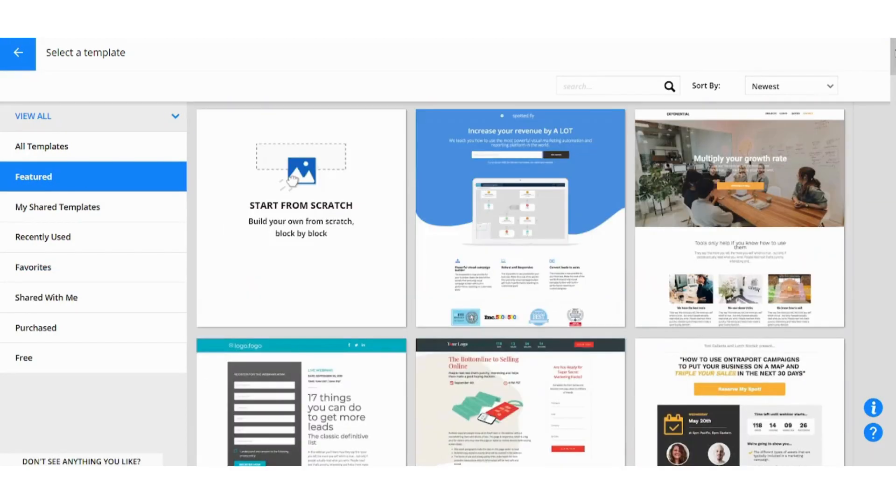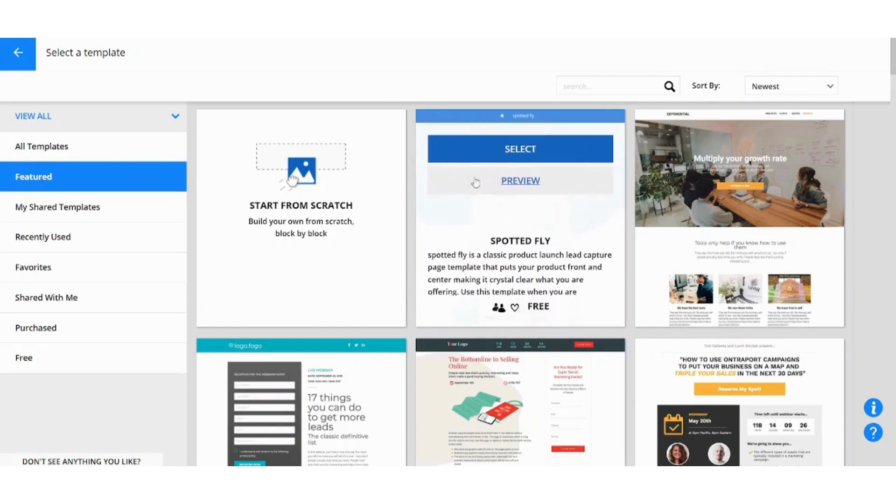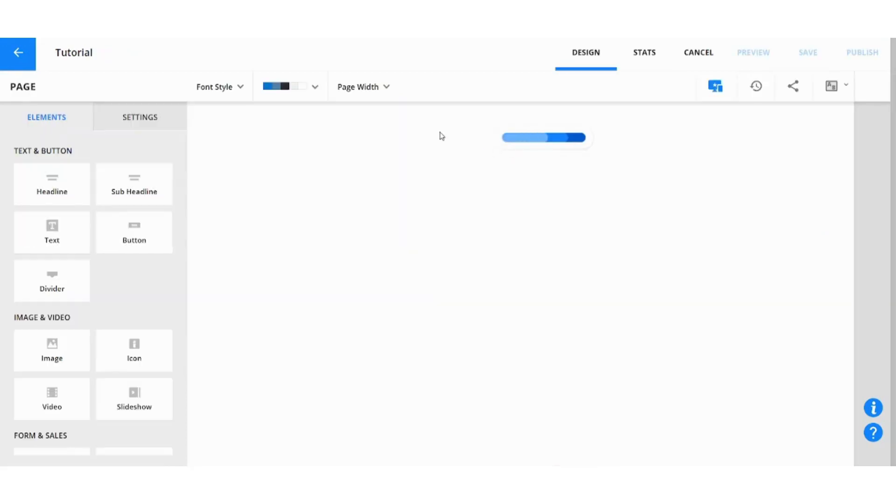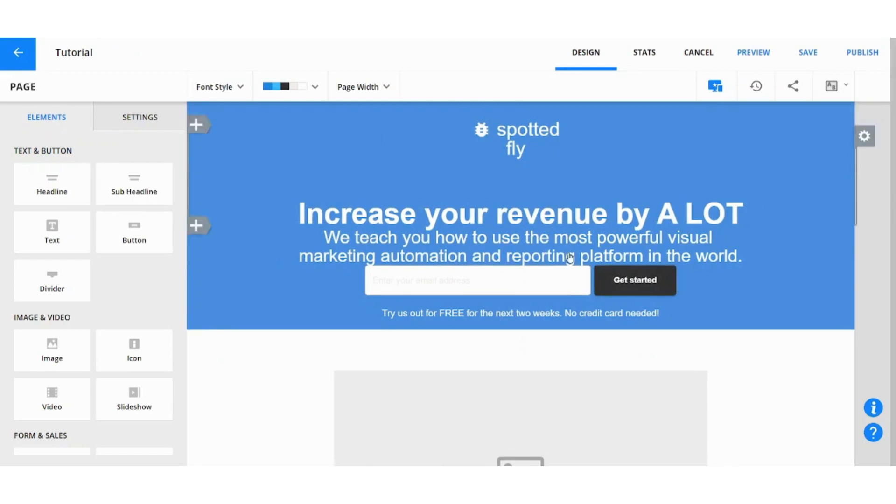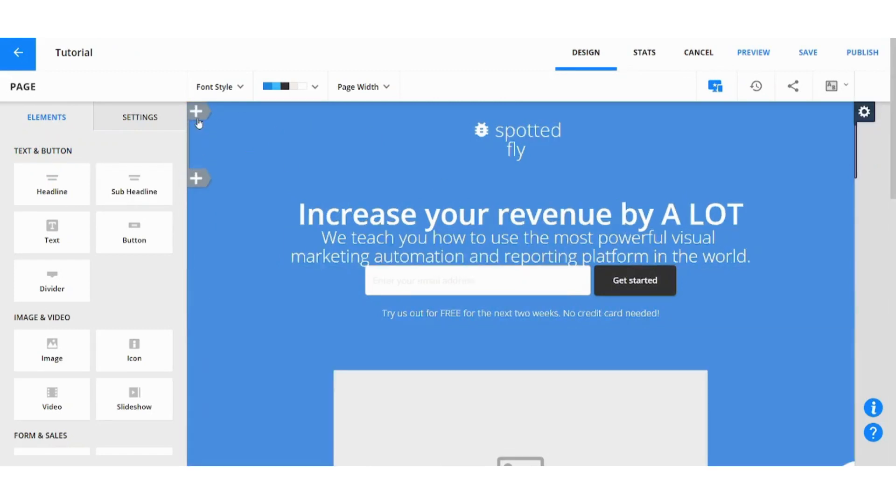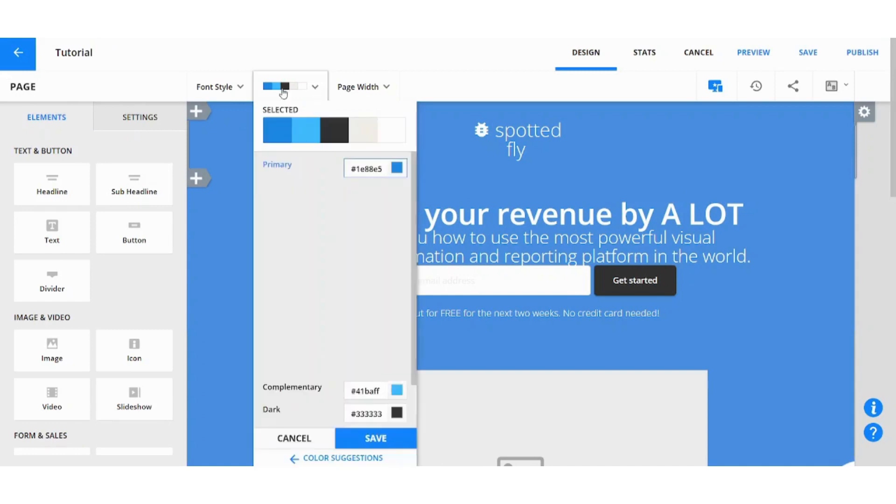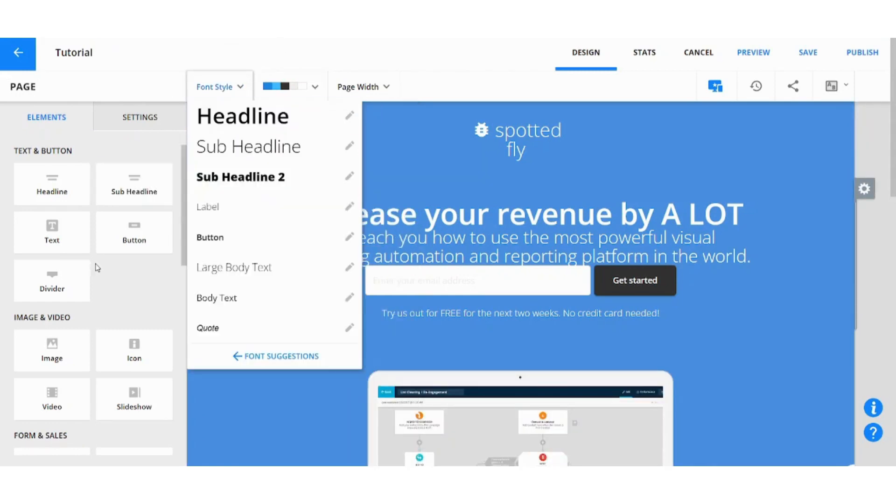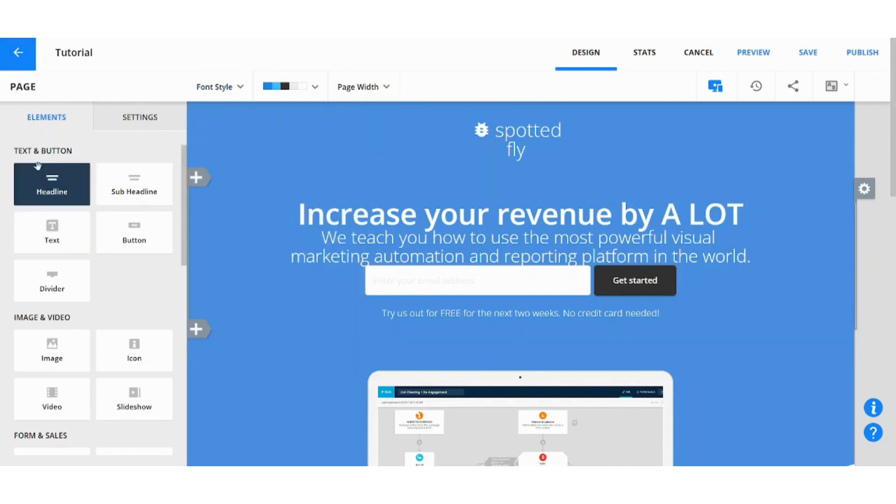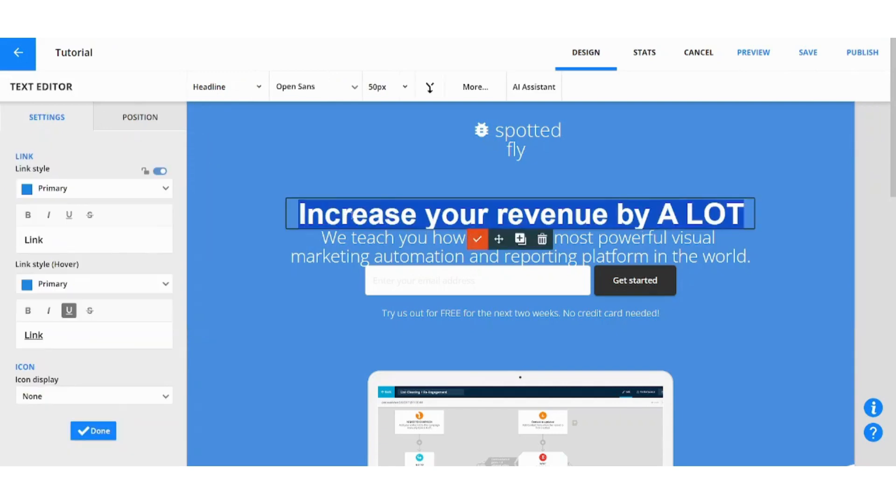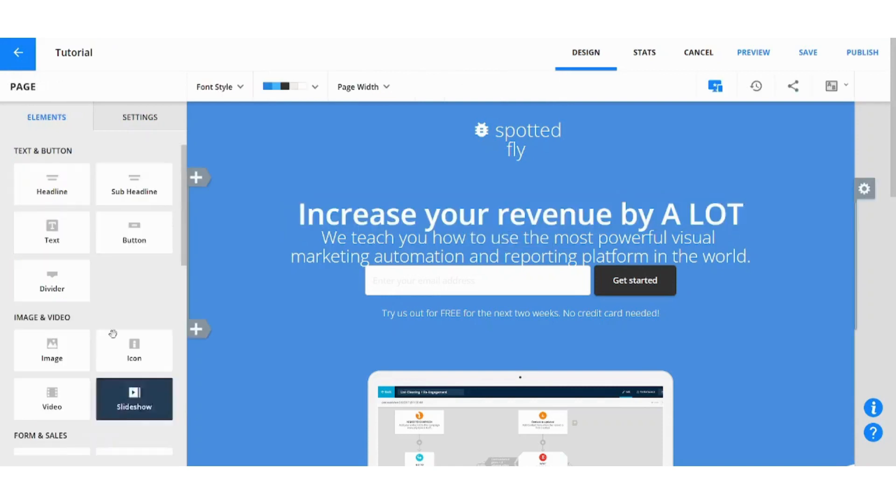For example let's choose the first one. You can select it here and you can edit your landing page. You can add boxes from here, you can add blocks, you can control the template colors from here, you can change the font style, page width. You can also add elements from here like headline, text, button and so on. You can add existing elements by clicking on them and accessing their properties from here.